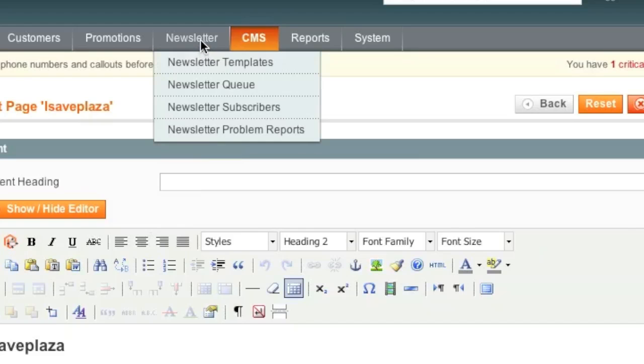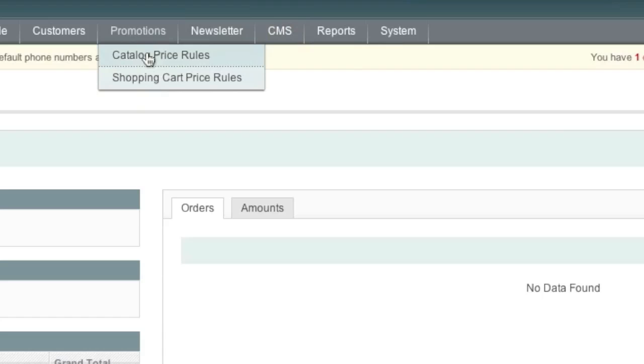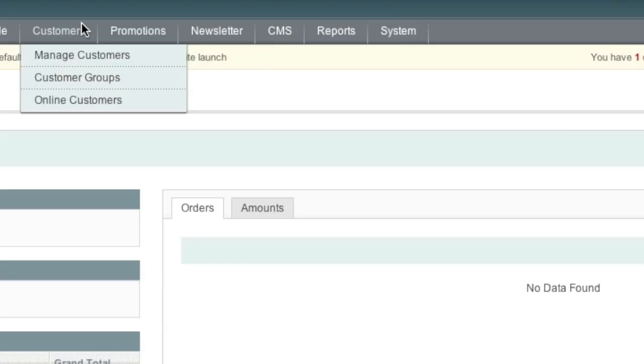Then you have your newsletters, promotions. For example, you can create promotions for your entire store, like a 50% off discount. Or you can set up discounts for a particular category. This is where you also set up your coupon codes. Customers. This is where you manage your customers and customer groups. For example, if you have a wholesale customer group, this is where you go in and change the group of the customer. For example, from retail to wholesale.